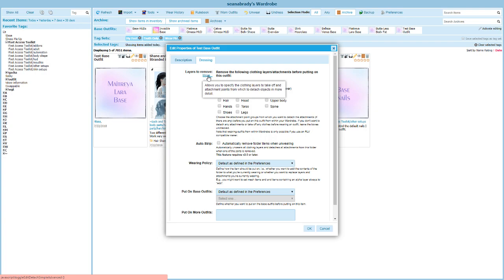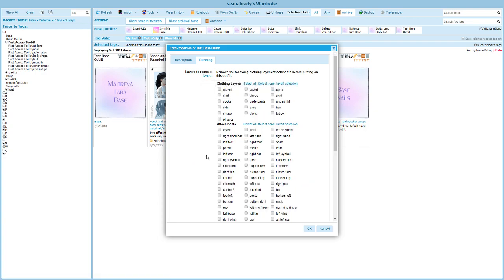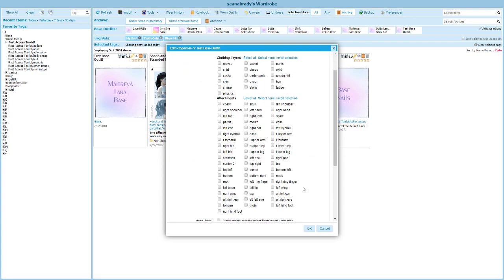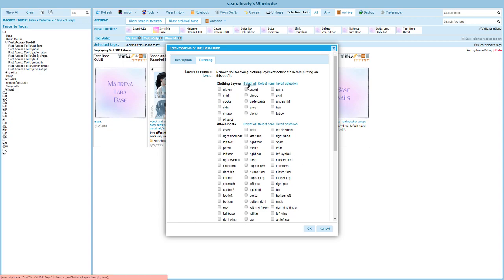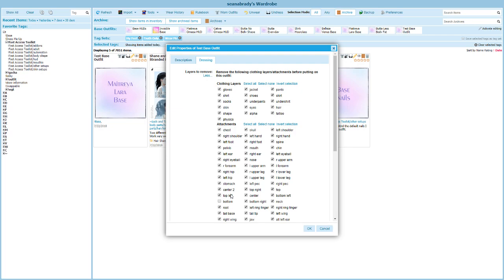You may see underneath layers to remove either it says less or it says more. You want to click it if it says more so that it will say less and shows you all of these different options here. I want to choose select all for clothing layers and I want to choose select all for attachments. This is basically going to remove absolutely everything I'm wearing. But we need to make one more change. This is so important: come down here to bottom and uncheck bottom.